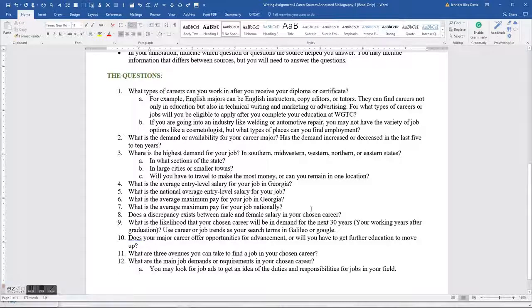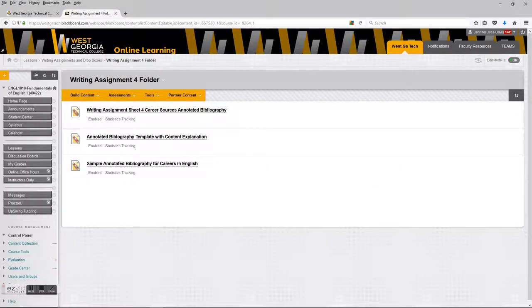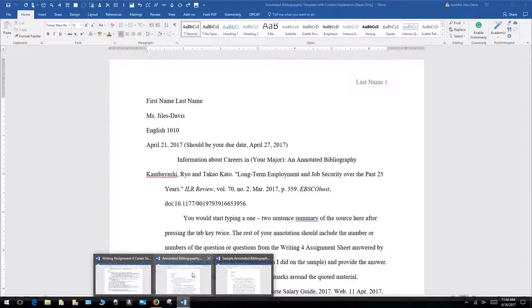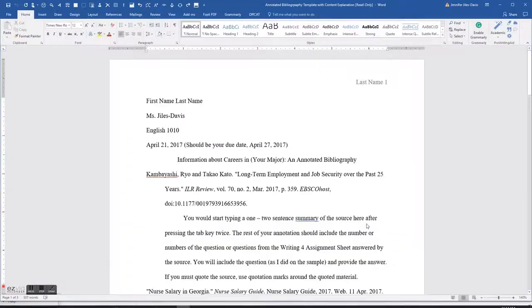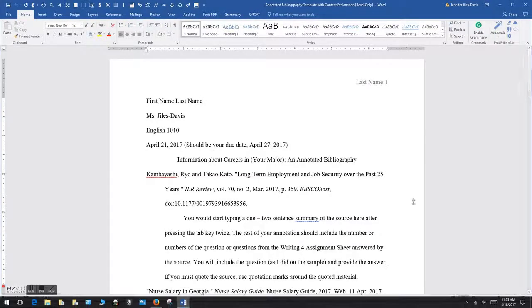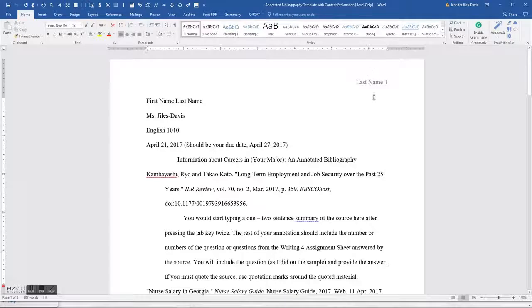Let's look at the template. This is what an MLA annotated bibliography looks like. You've got the one-inch margins and the half-inch margin at the top where you have your title. You can see how it changes the page number every time I have a new page.